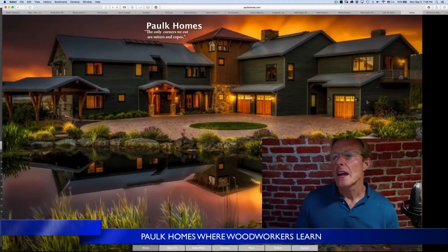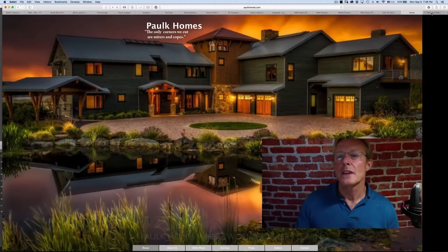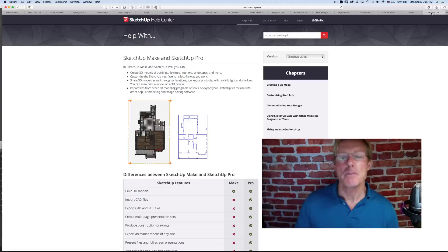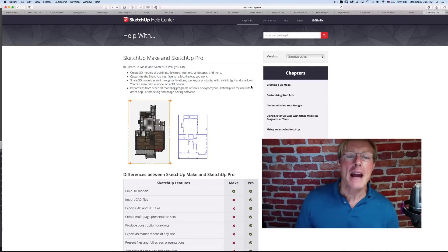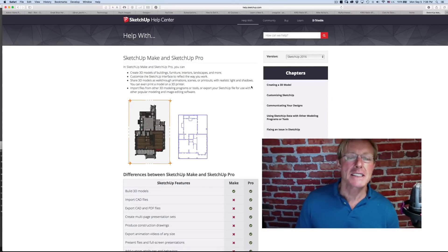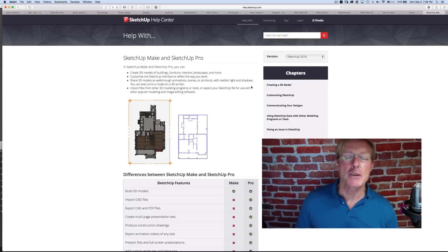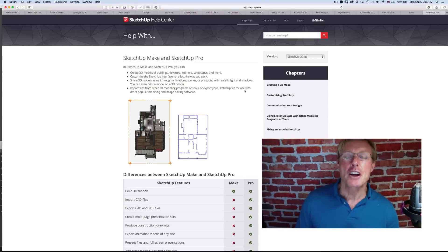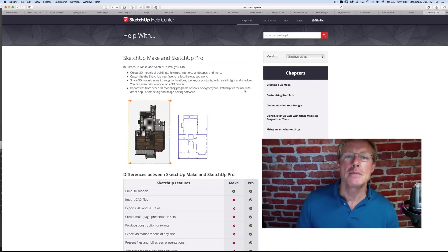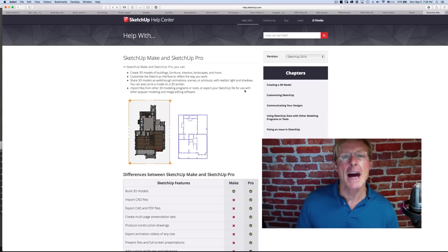I don't have any experience with SketchUp Make, but I have been using Pro since the very first release, or maybe the second release. I've been using it a long time as a companion to SoftPlan, a CAD software I used to design my homes.